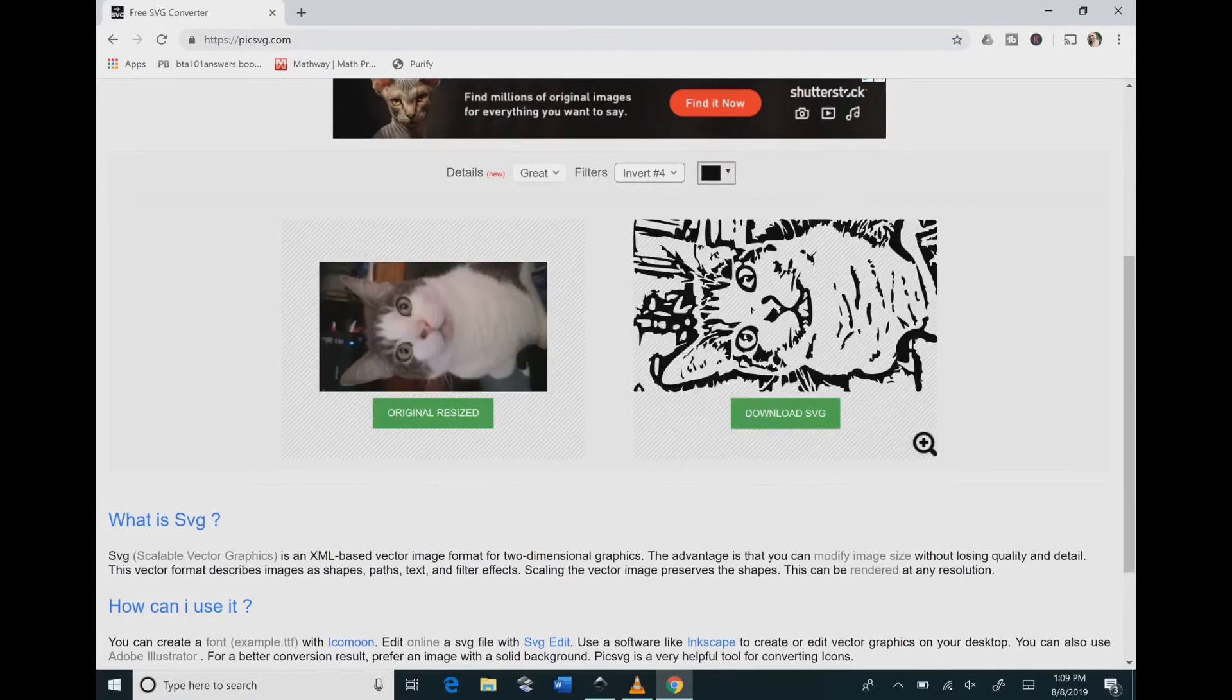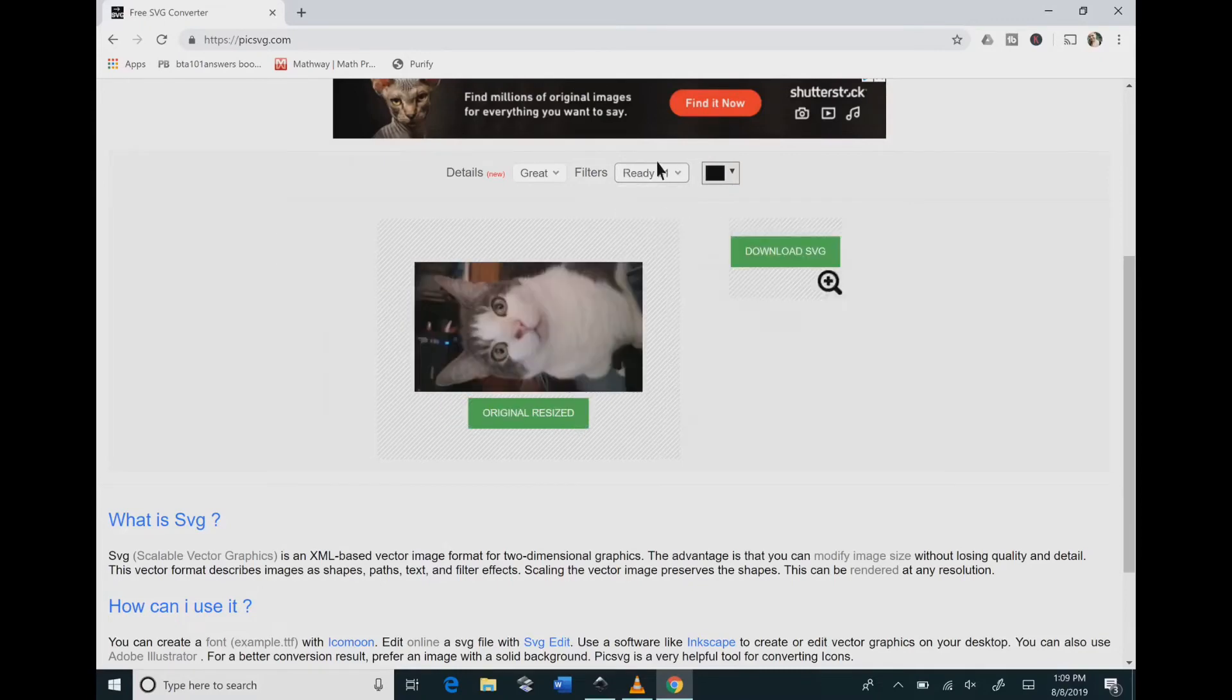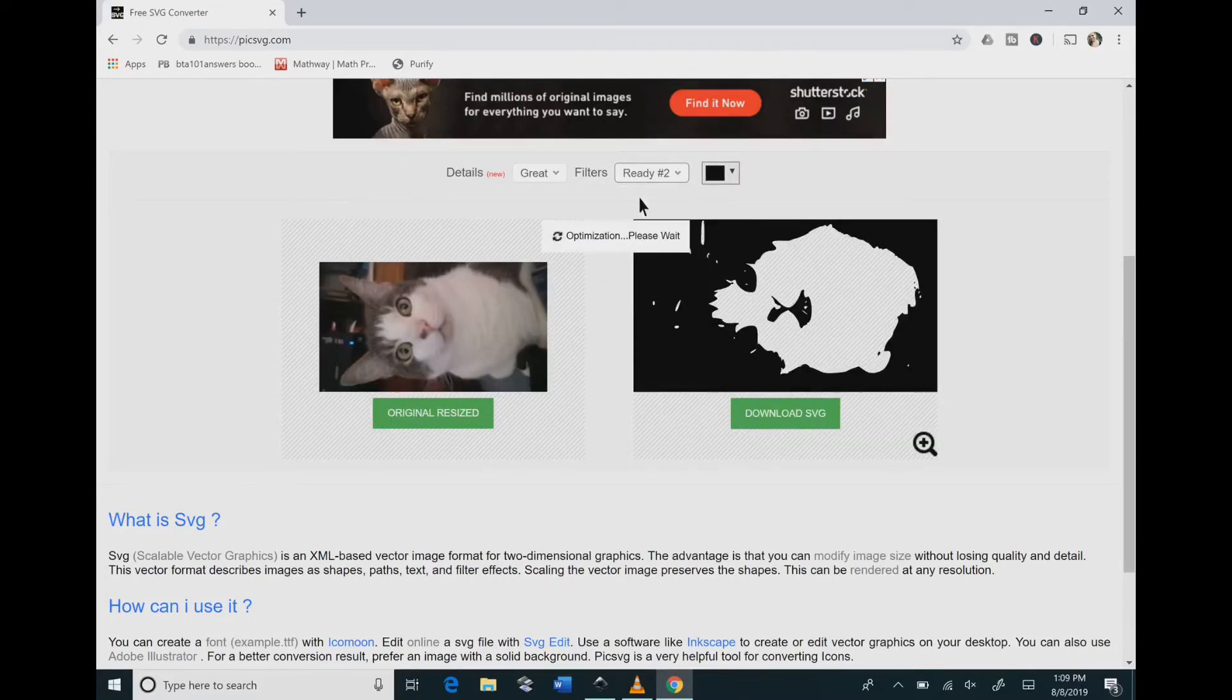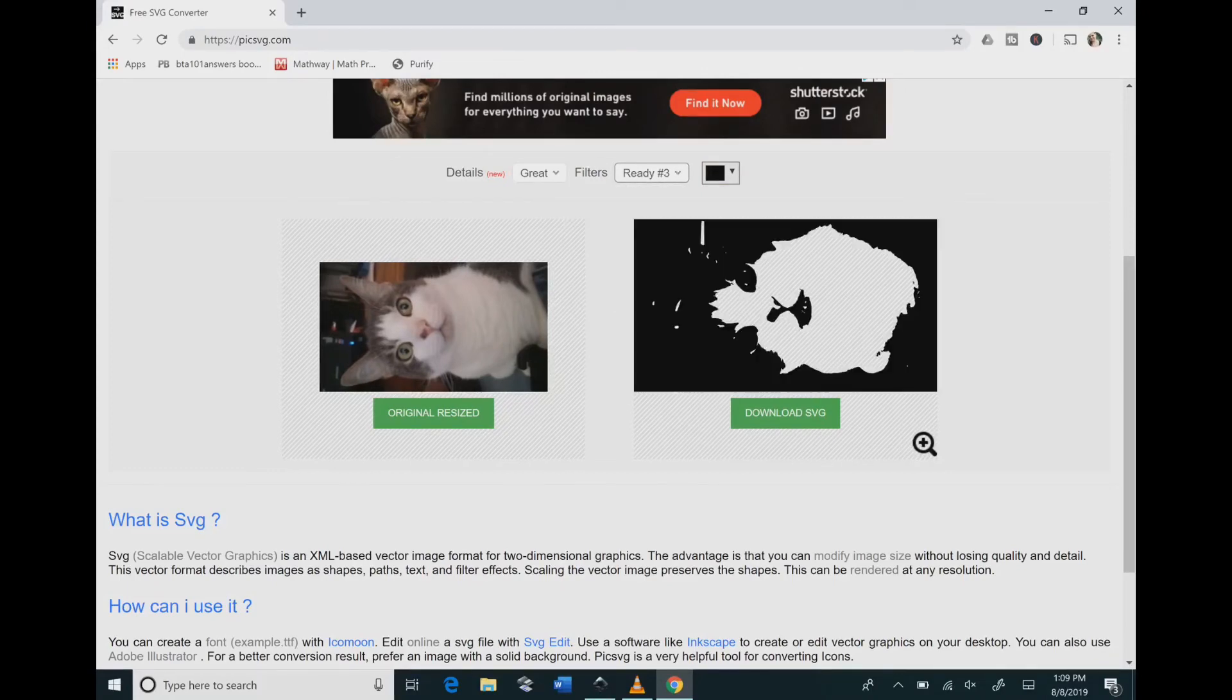And I really like the different methods that it gives you. Invert 4 is by far my favorite but you can see on the black and white there you're not getting a lot of detail with the eyes as I go down to the ready 2 and 3.